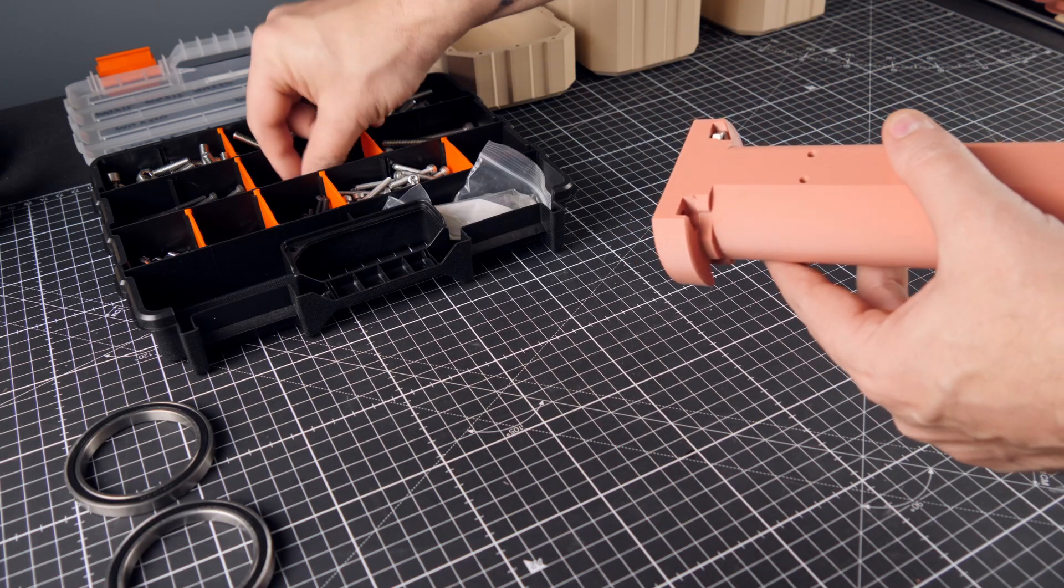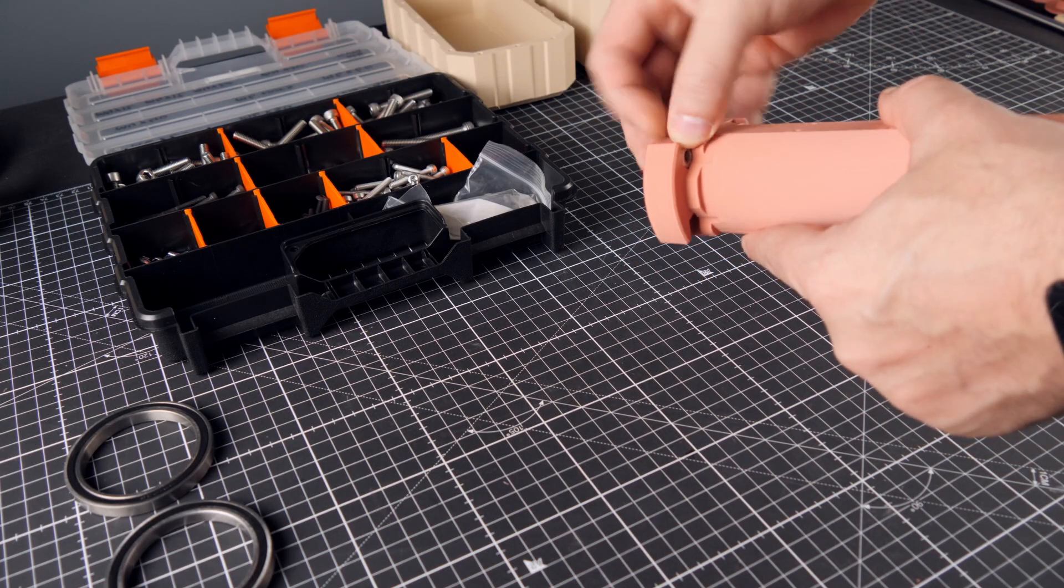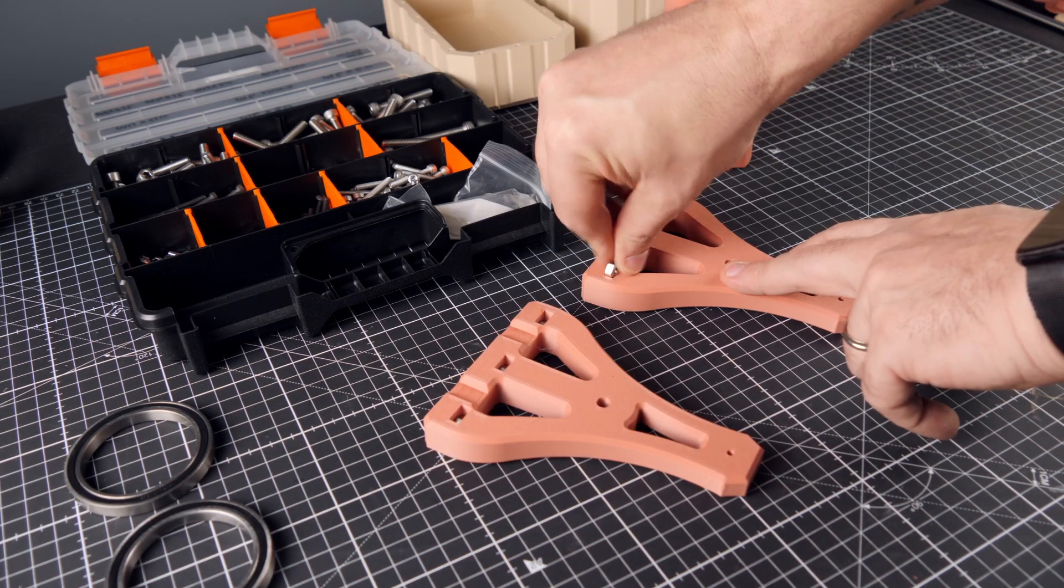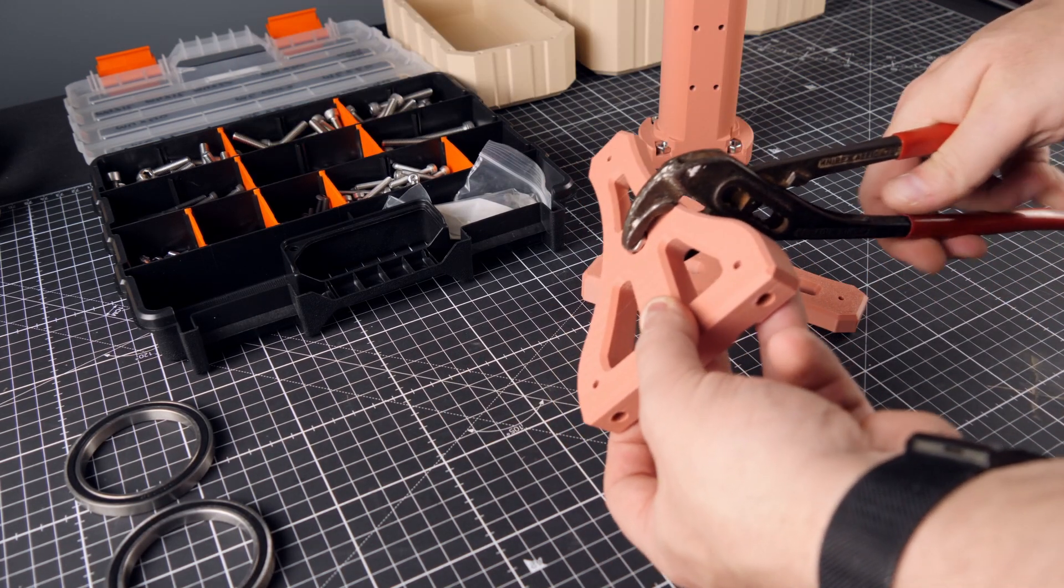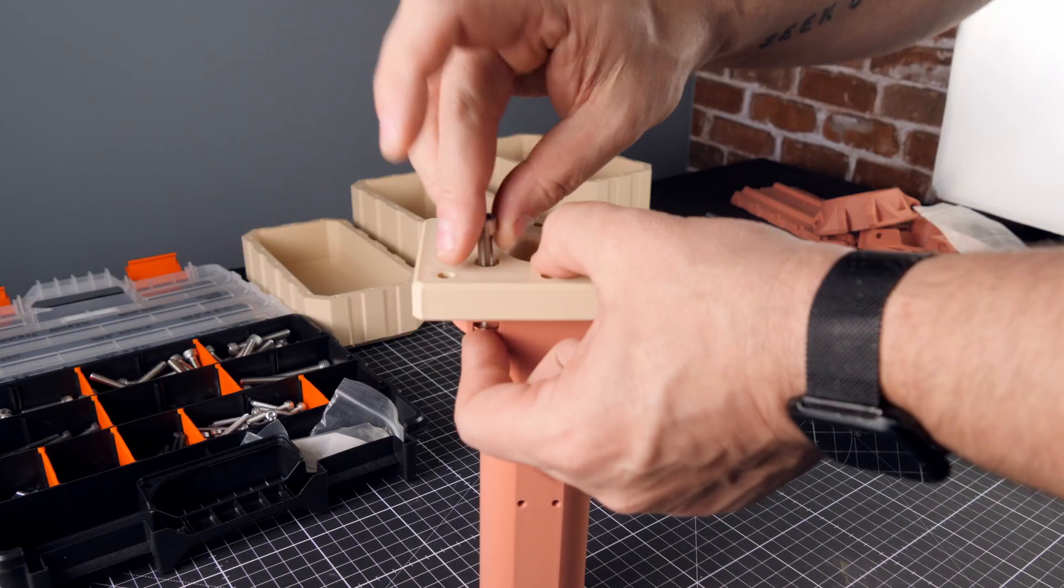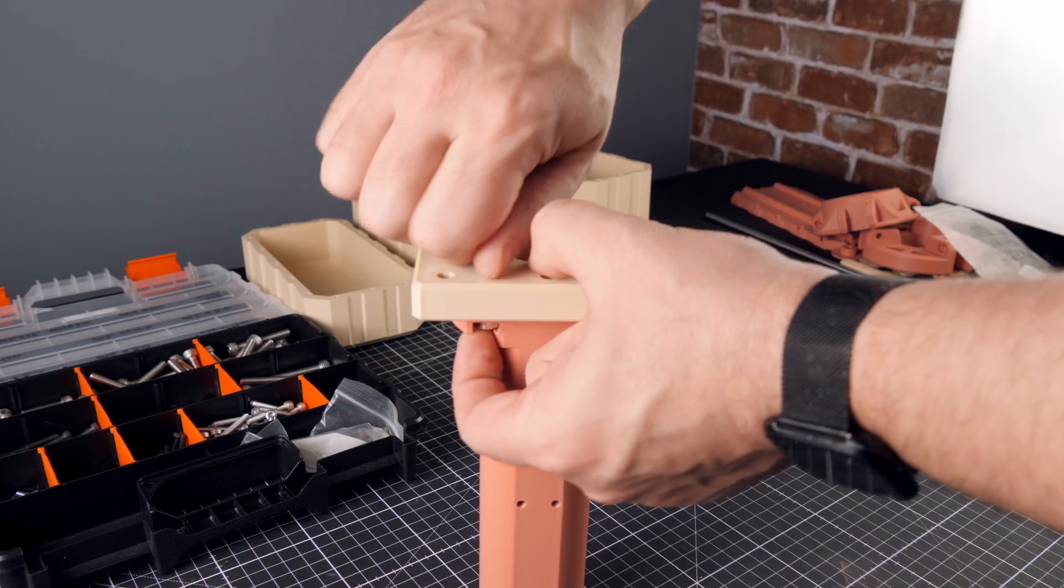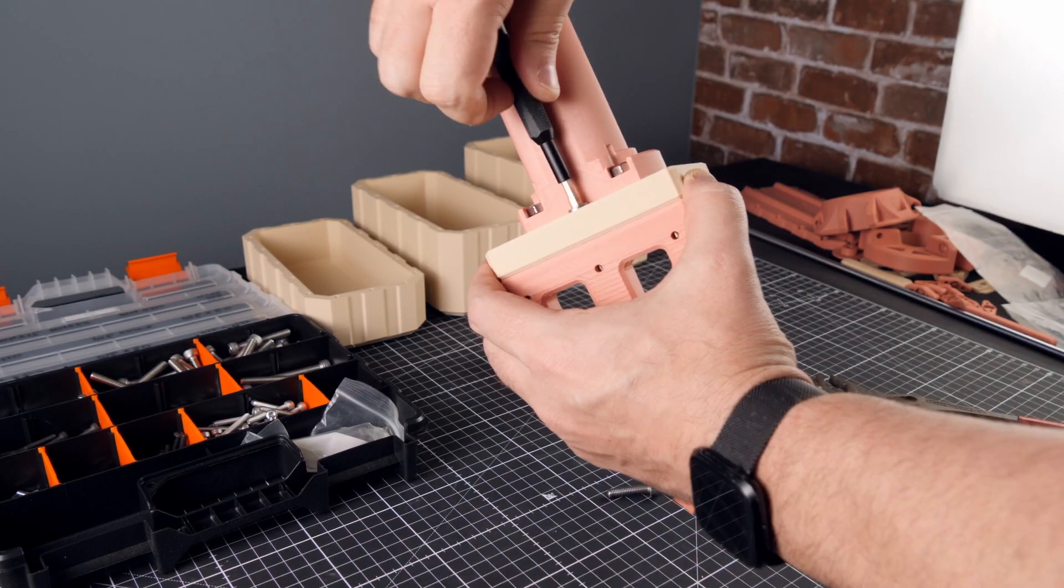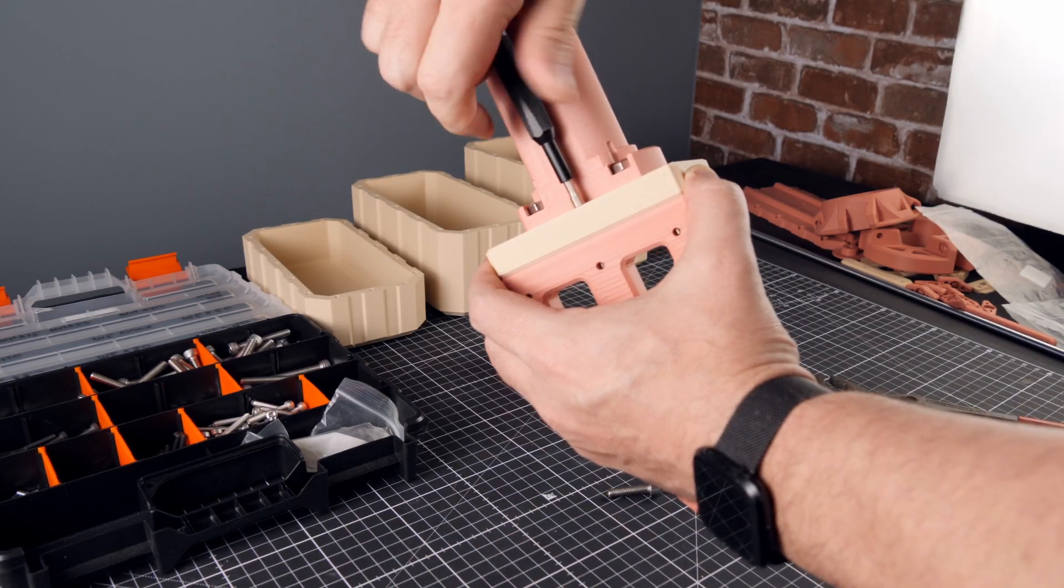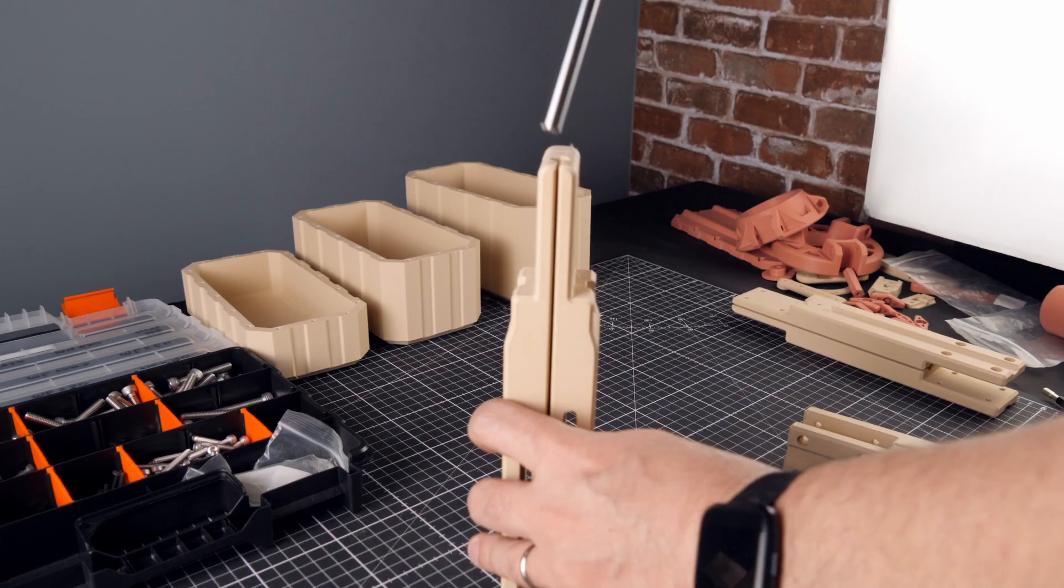The assembly process was an absolute breeze. The jib took me around two hours to assemble, minus the prep work of sorting out the nuts and bolts, and cutting a few 3mm pins to the right dimensions.